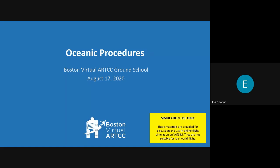Good evening, folks. Welcome to Boston Virtual ARTCC's Oceanic Procedures Ground School on August the 17th. My name is Evan. I'm the Community Manager here at Boston Virtual ARTCC. I'm joined tonight by Cricor, a CFI, who will be talking us through Oceanic Procedures.